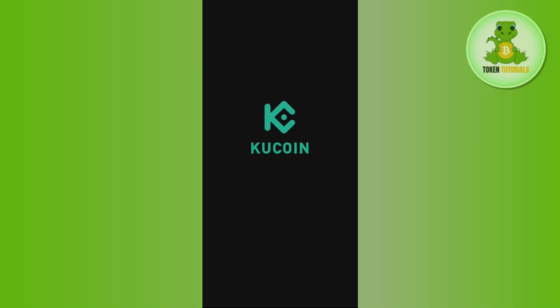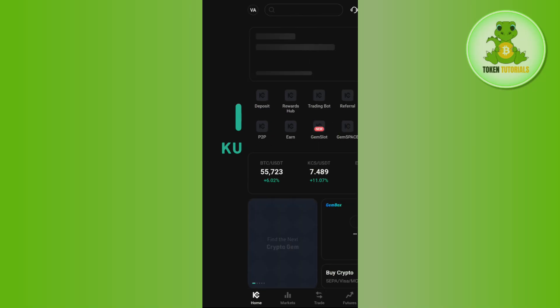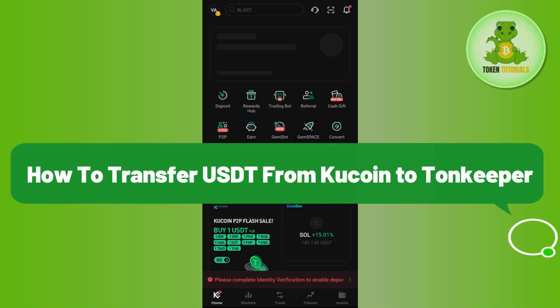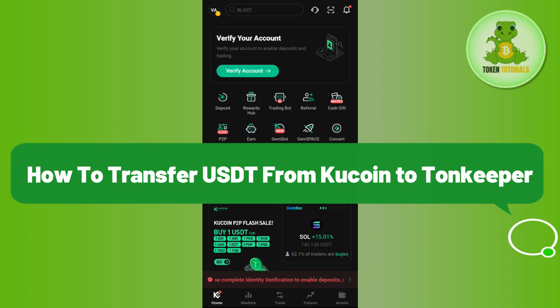Hello everyone, welcome back. In this video I will show you how to transfer USDT from Kucoin to Tonkeeper.